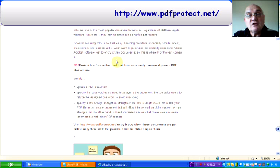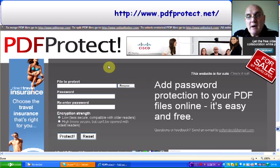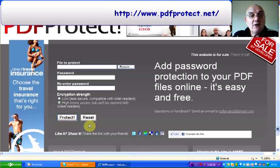PDF Protect is here. This is the website. It's fairly straightforward at the top of the page. You browse for the file, you type in the password in those two fields. I would suggest choosing the high encryption for most of you. And you click Protect, and it will give you a download of the protected PDF. I've had a play and it works very well.